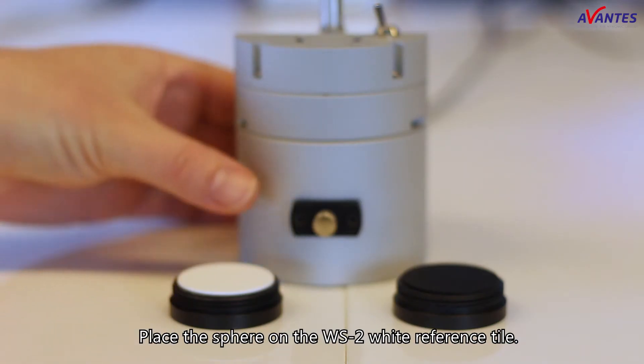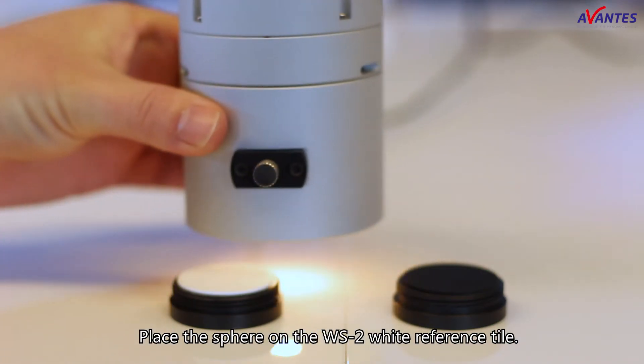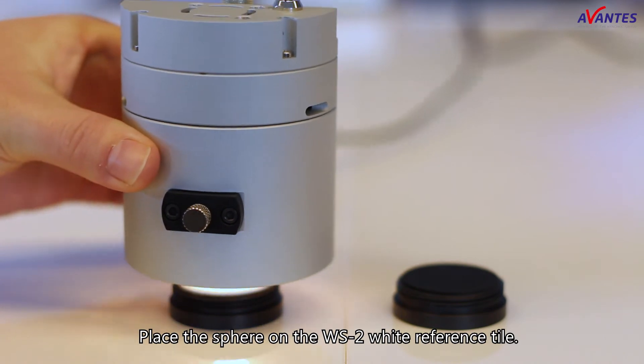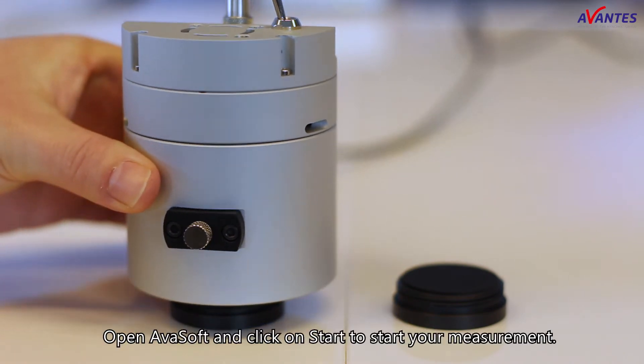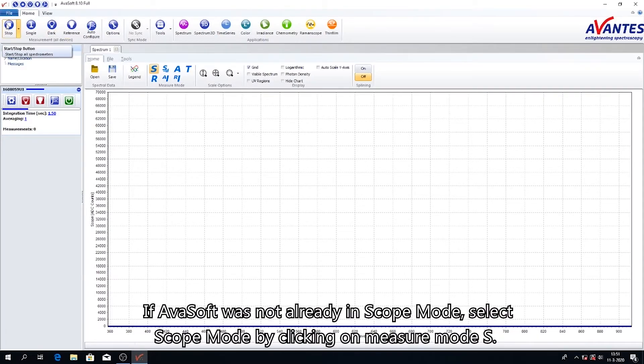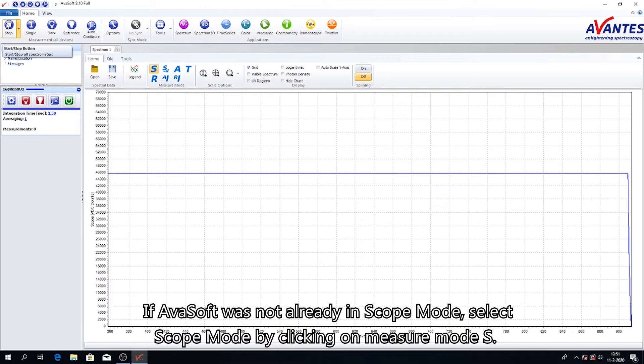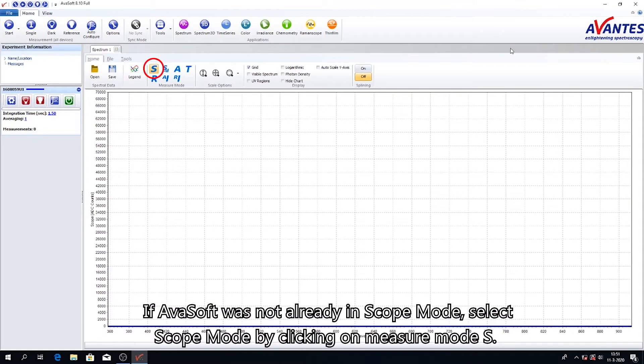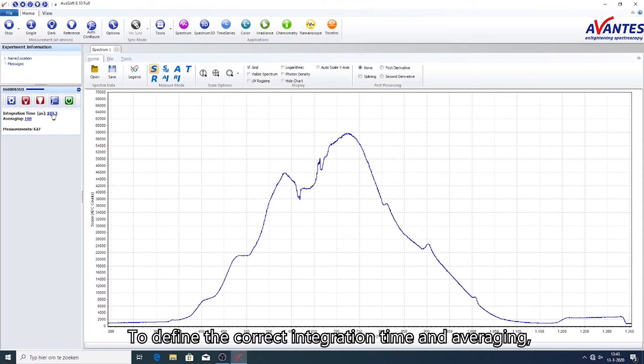Place the sphere on the WS2 white reference tile. Open Avasoft and click on Start to start your measurement. If Avasoft was not already in scope mode, select scope mode by clicking on measure mode S. To define the correct integration time and averaging,